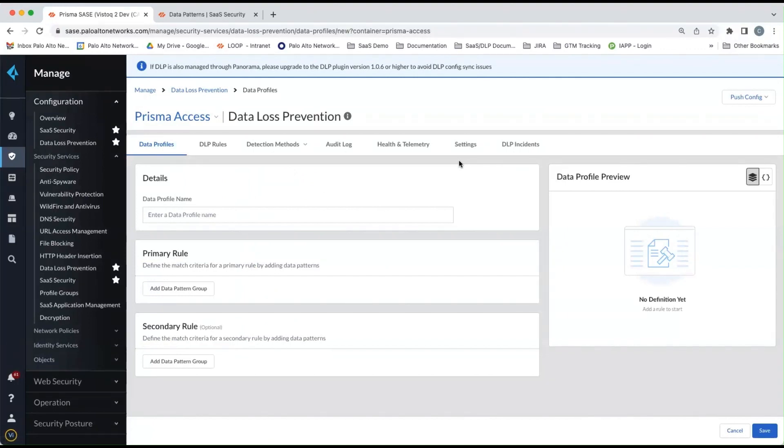So on this screen, you'll name the data profile and then add a primary rule. You'll see that you have the ability to create secondary rule as well, which is optional.